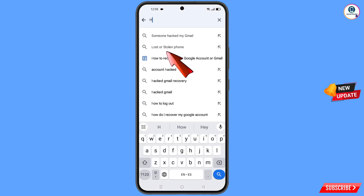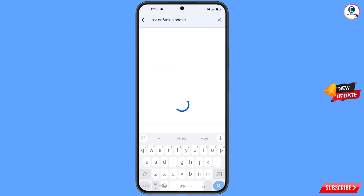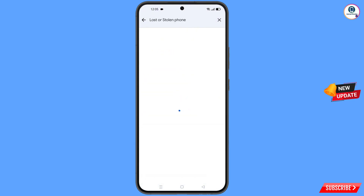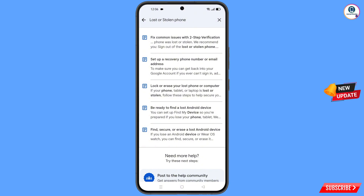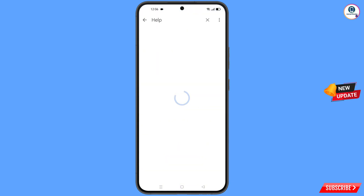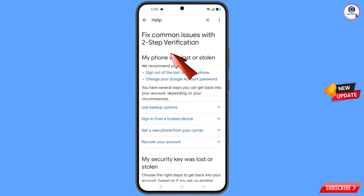An option will appear: lost or stolen phone — tap on it. You will see a bunch of options. Find the first option: fix common issues with two-step verification — lost or stolen phone — and tap on it. You will land on a new page.